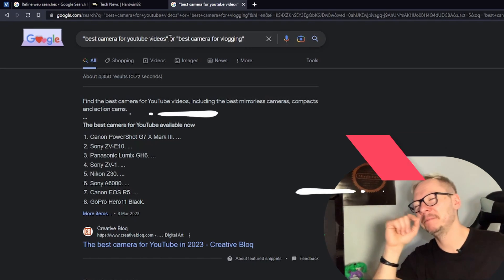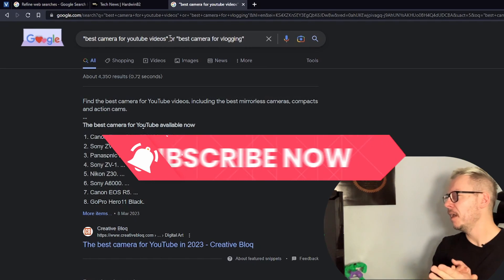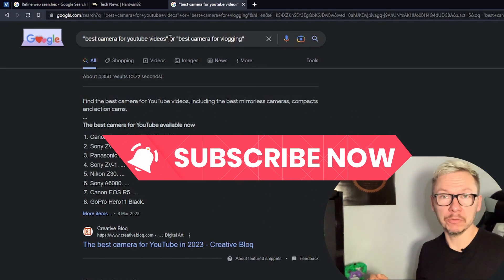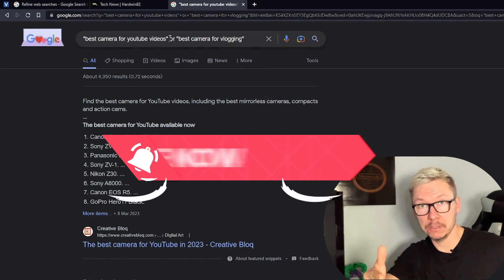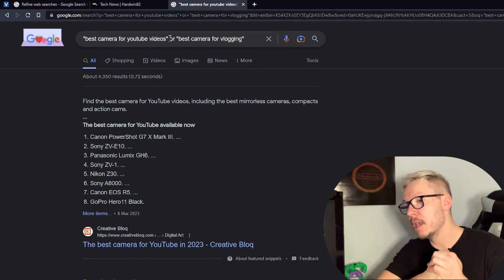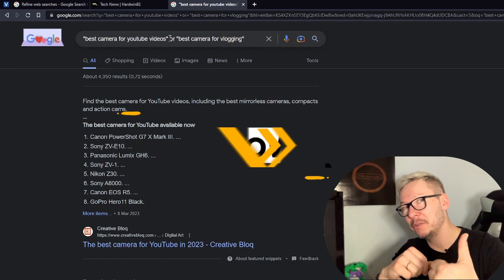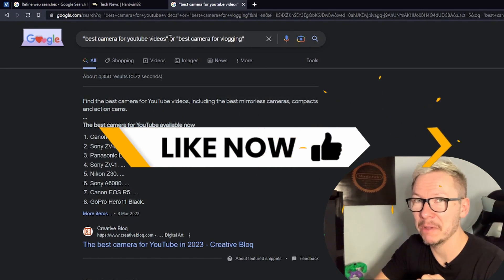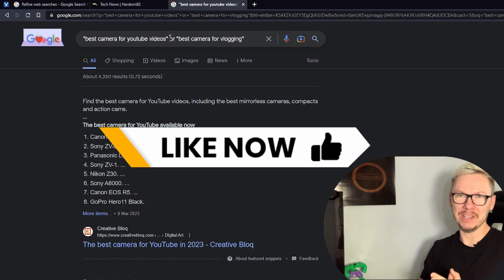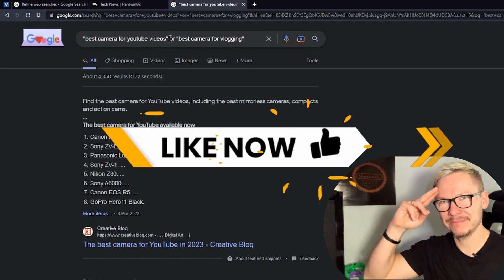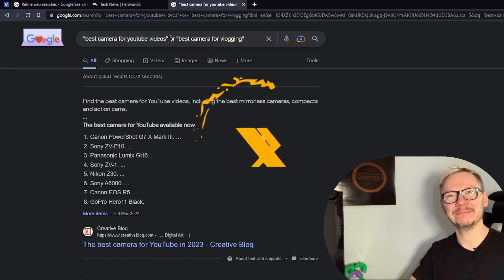Alright guys, like always, if you found that interesting, consider subscribing. Don't forget to smash that like button, but only if you want. And I will see you next time. Thank you, bye.